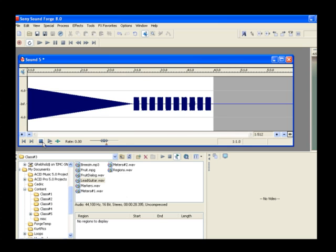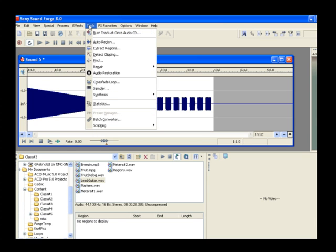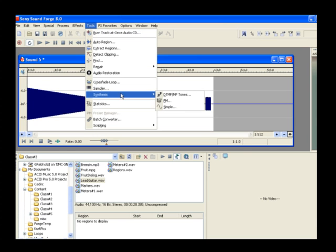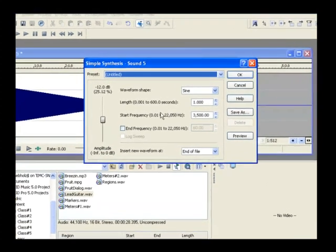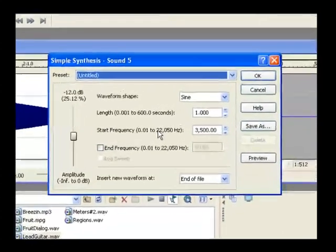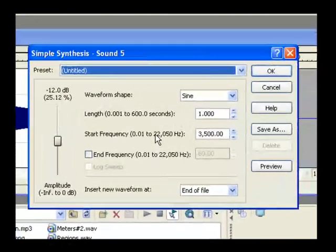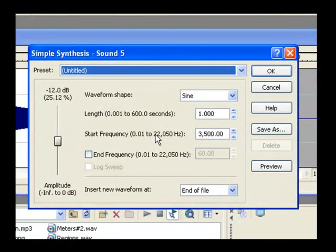Choose Tools, Synthesis, Simple to open the Simple Synthesis dialog. This dialog generates simple tones and frequency sweeps, such as those that you might want to use to tune a room or test audio equipment.